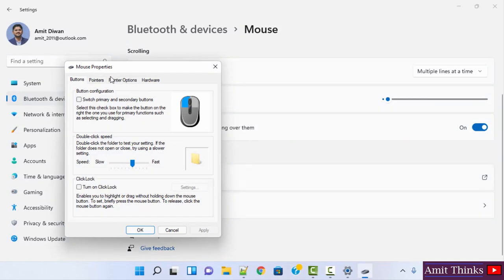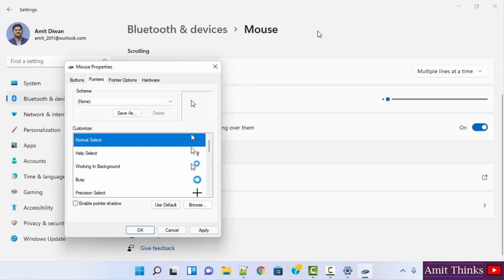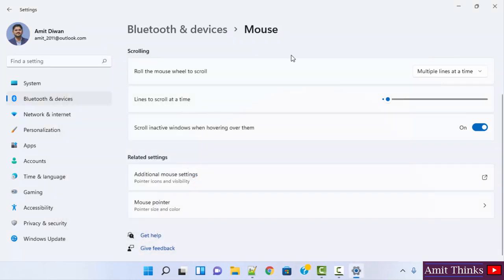So we have reached the Mouse Properties. Click on Pointers and herein you can see we have already enabled shadow, so our cursor is showing shadow. If you want to disable it, you can disable it from here. Now it's not visible. When I click OK and Apply, the shadow won't be visible. So it's hard to see.